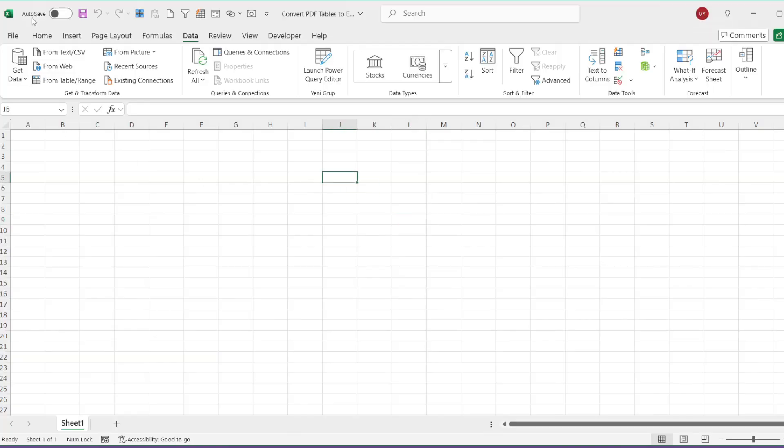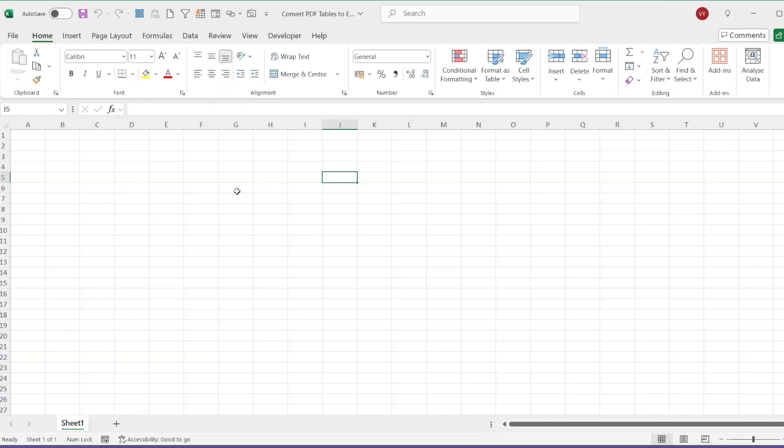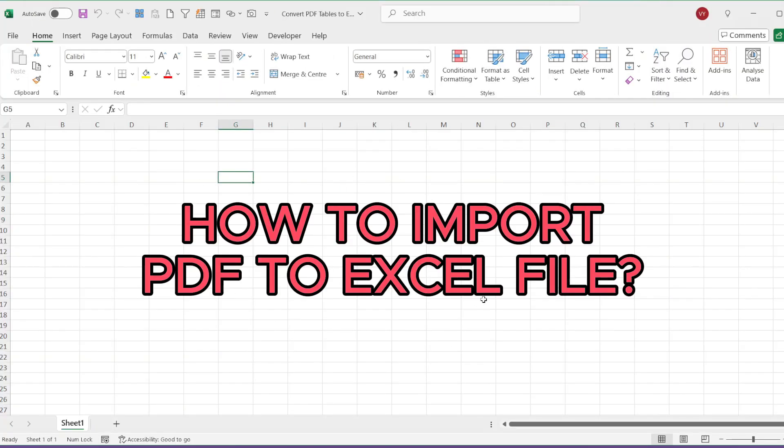Hello, in this video, we will focus on importing data from PDF files into Excel.